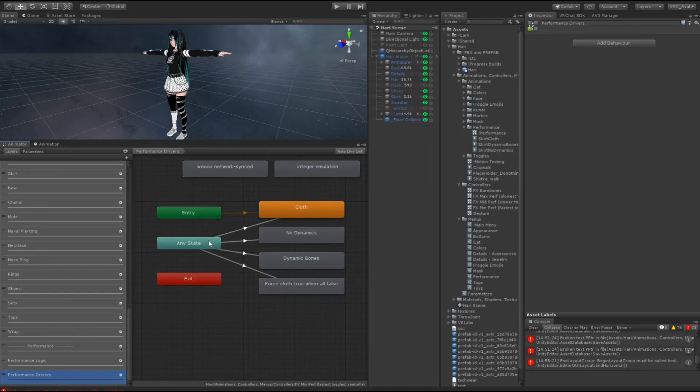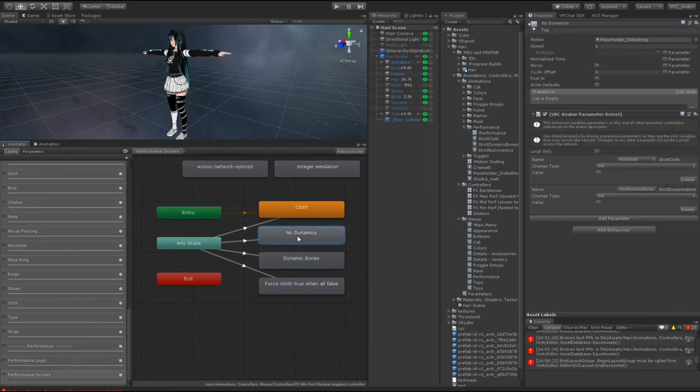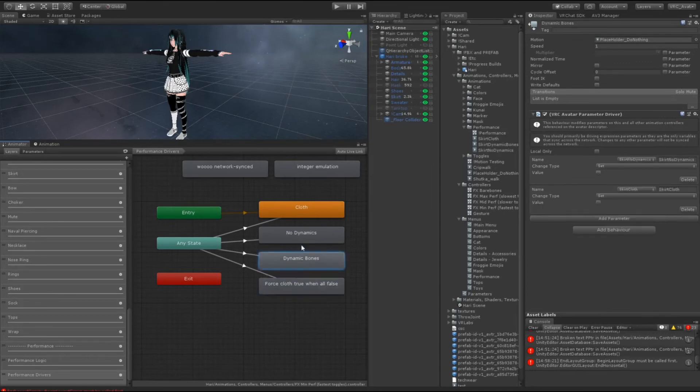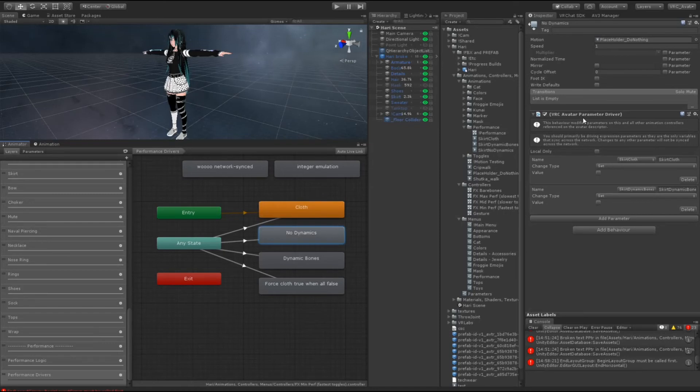The difference besides the logic side, so the difference on the animation blocks is that all of these are placeholder animations that don't do anything. All of these animations serve is only to serve as a parameter driver.